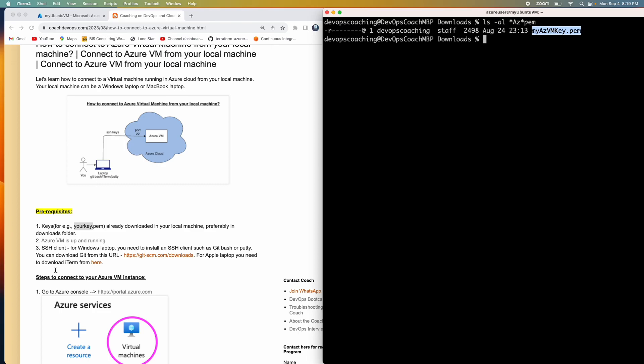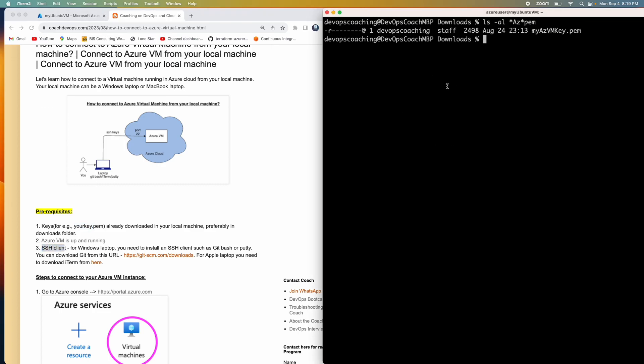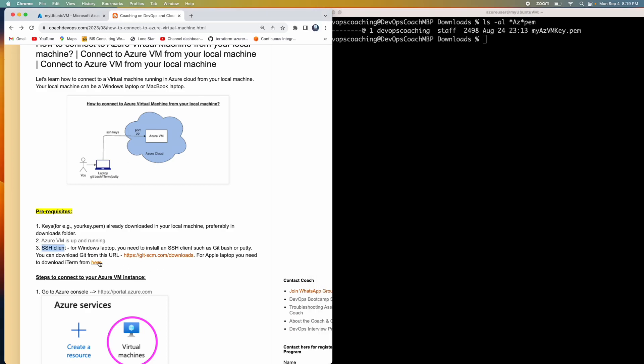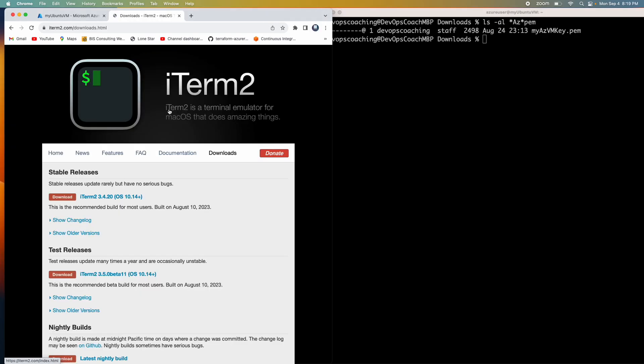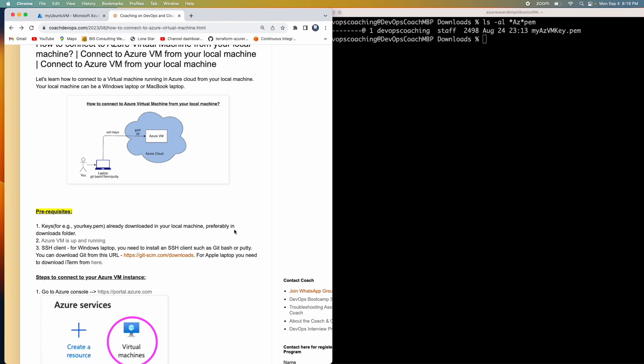And then we also need to have our SSH client, which has been already downloaded here. So you can also click on this particular link if you want to learn how to download iTerm. I prefer to use iTerm, but if you want to use terminal, you can also use terminal as well in order to connect from your MacBook.